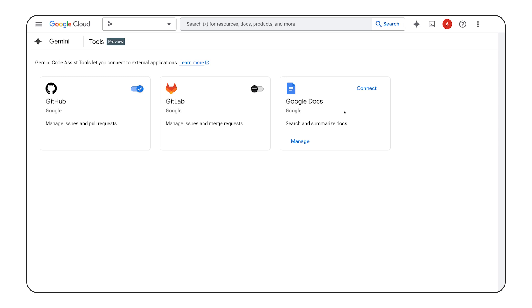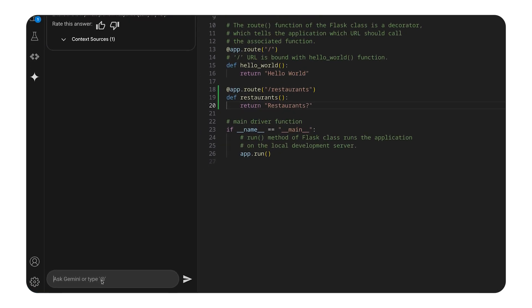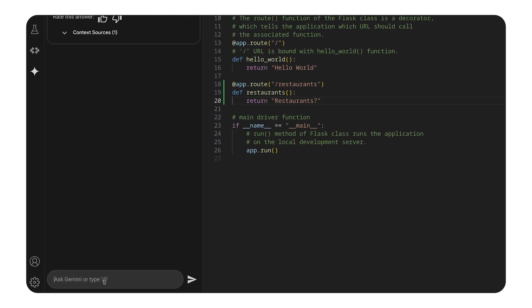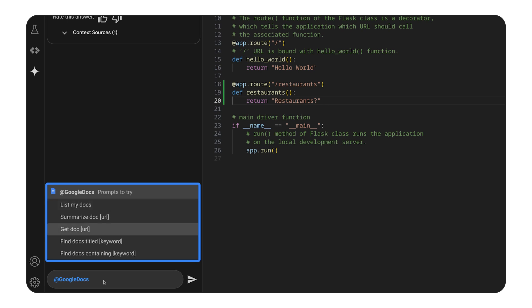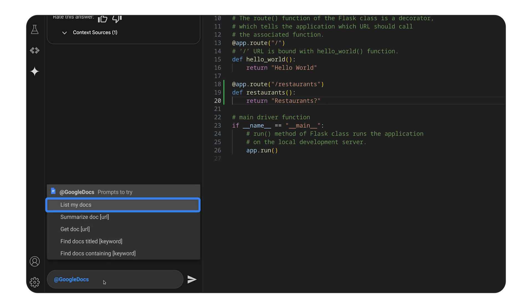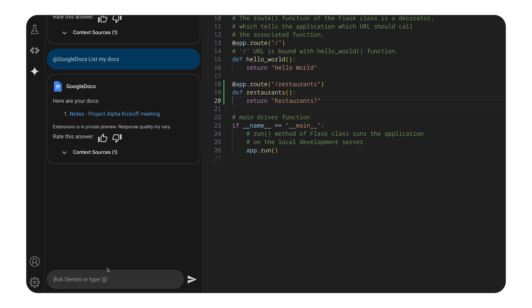Let's go back to Visual Studio Code and explore the Google Docs tool first. When I start typing the tool name, it will automatically provide me with a list of most common prompts. Let's start with something simple by listing my documents. As you can see, the tool is aware of the documentation. It's able to tell me that there is a notes file from the Project Alpha kickoff meeting.